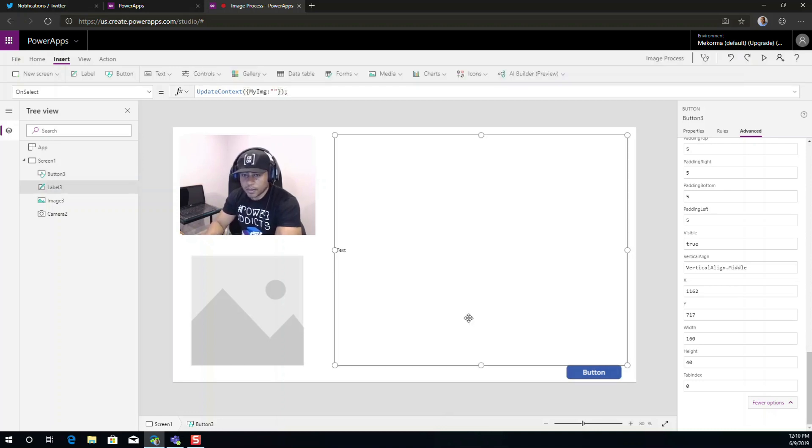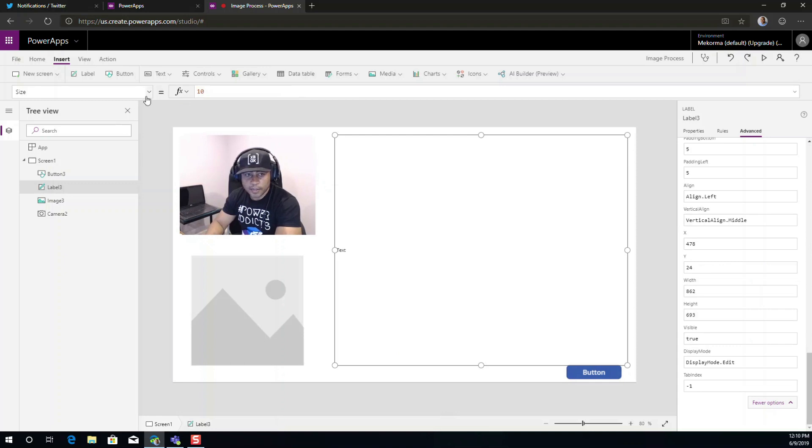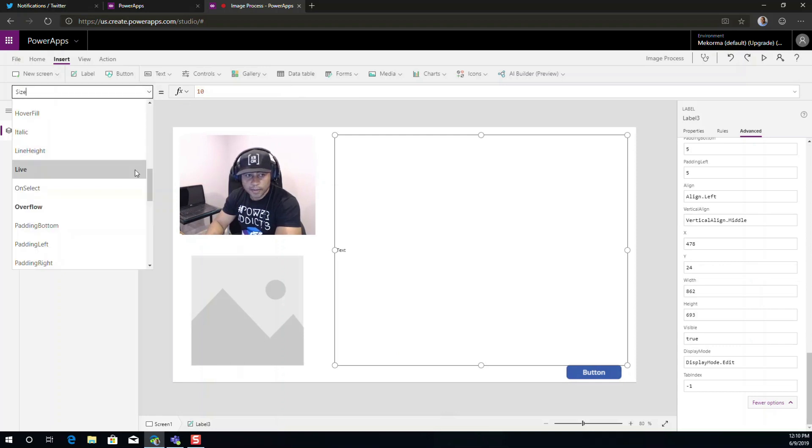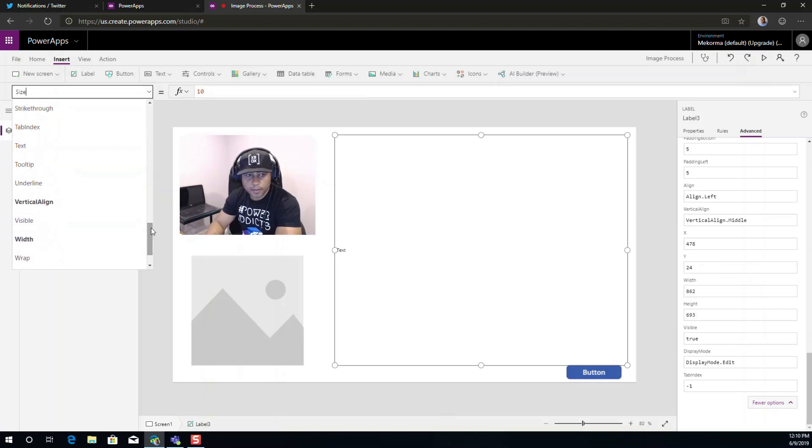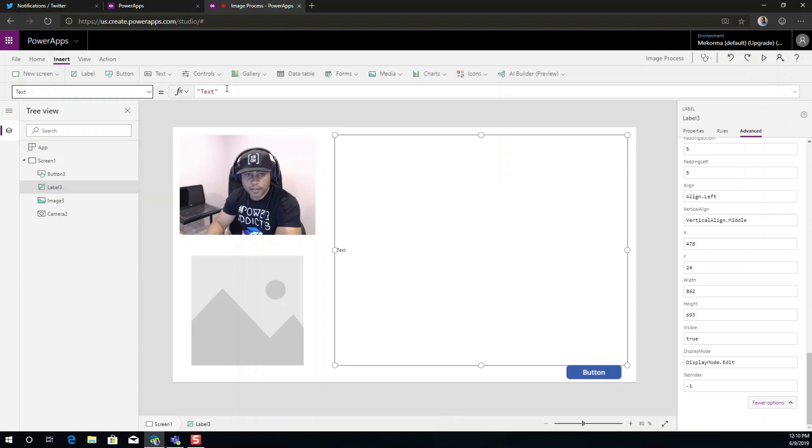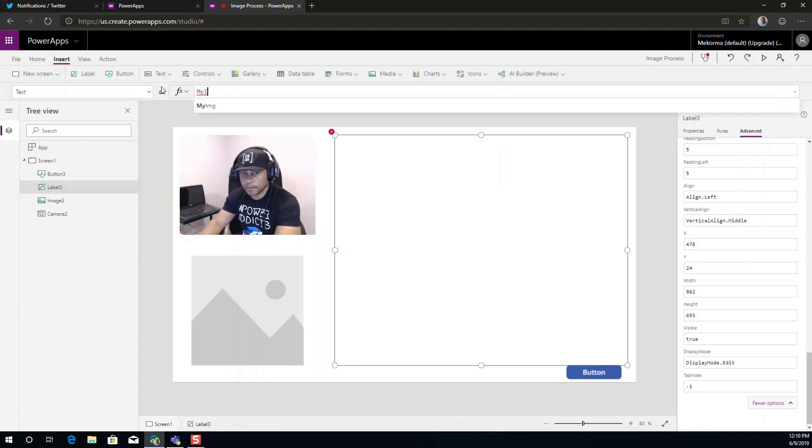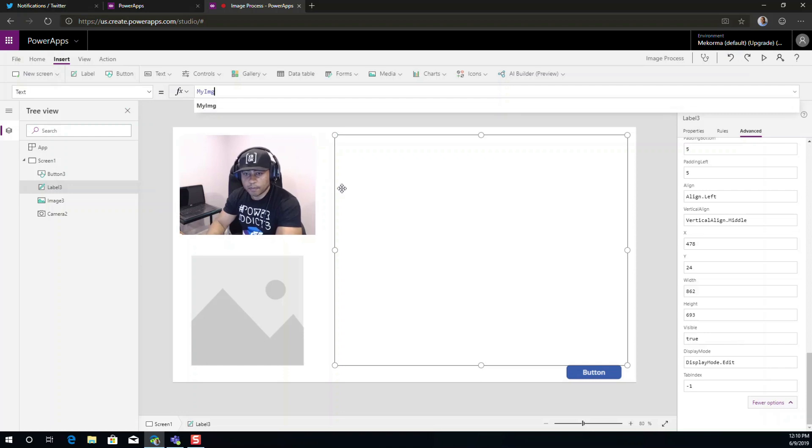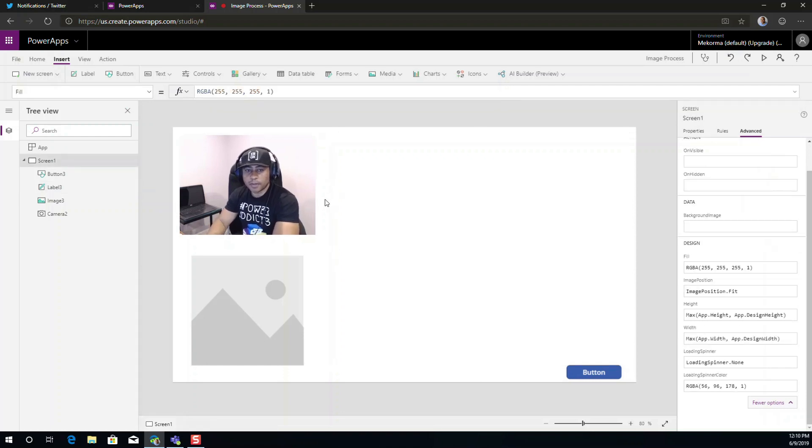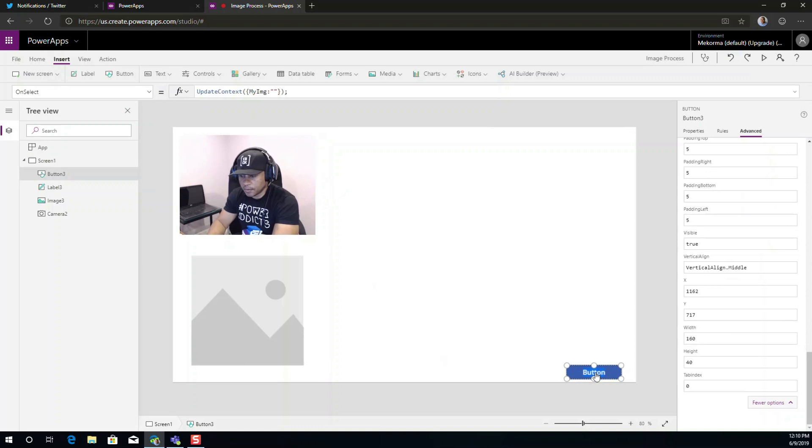The next thing I want to do is I want to assign the text property here to basically be my image. Okay, that's good enough for now. And we're just going to rename this quickly and call this initialize.